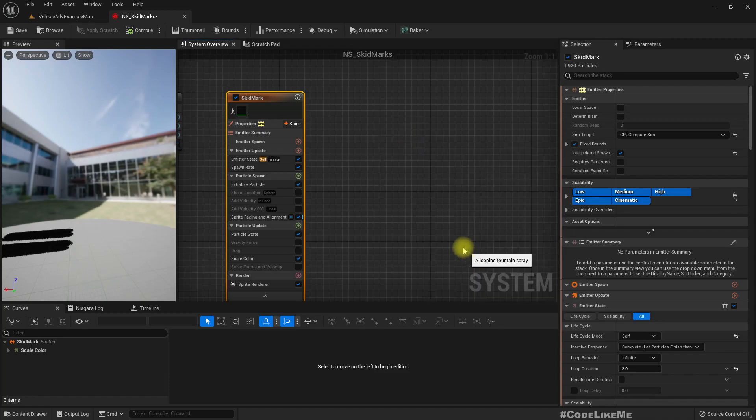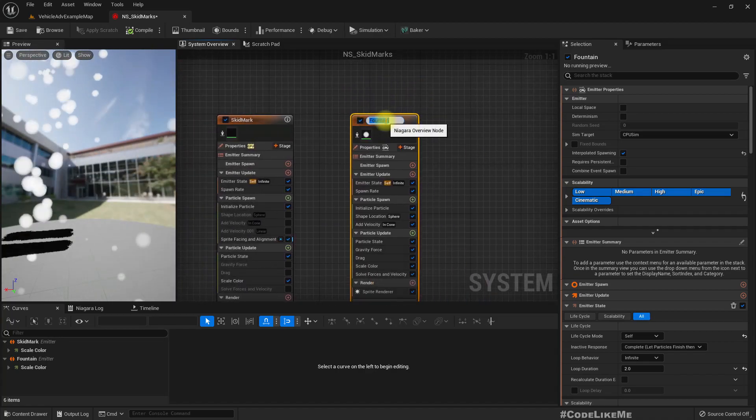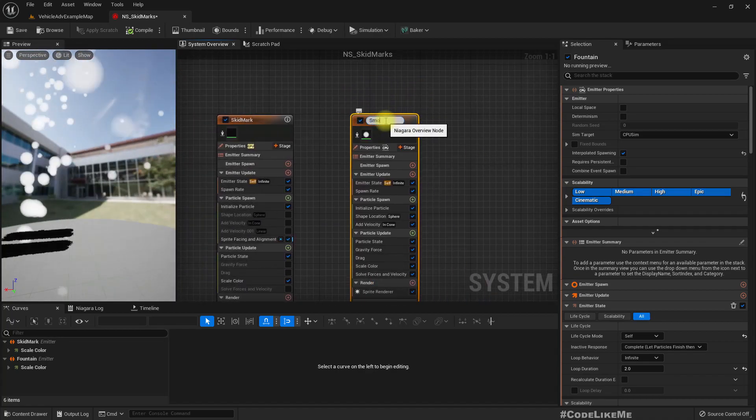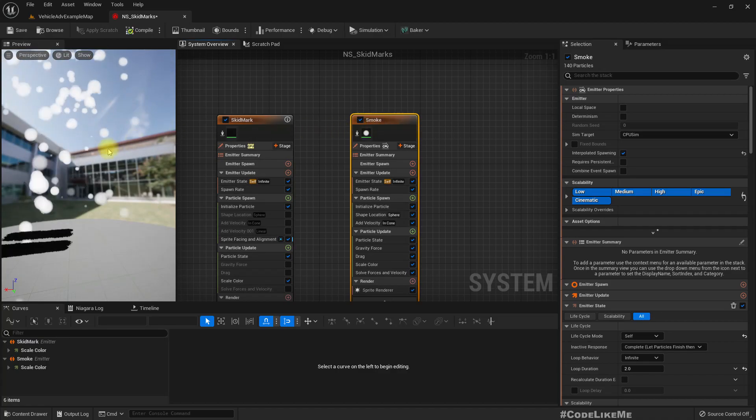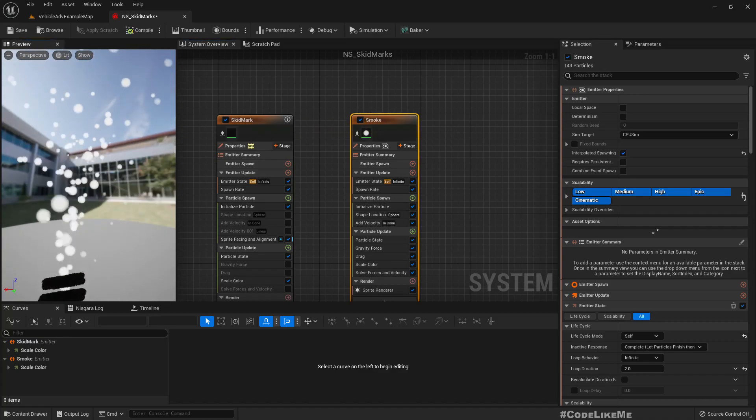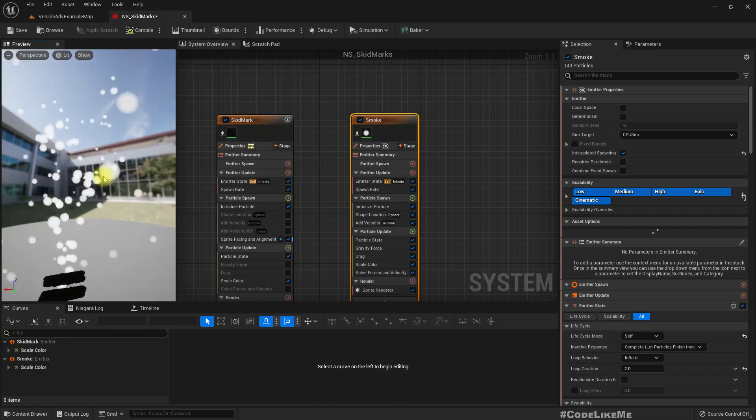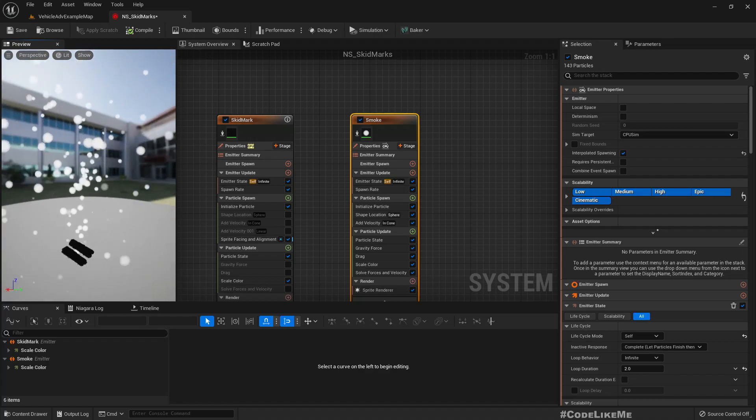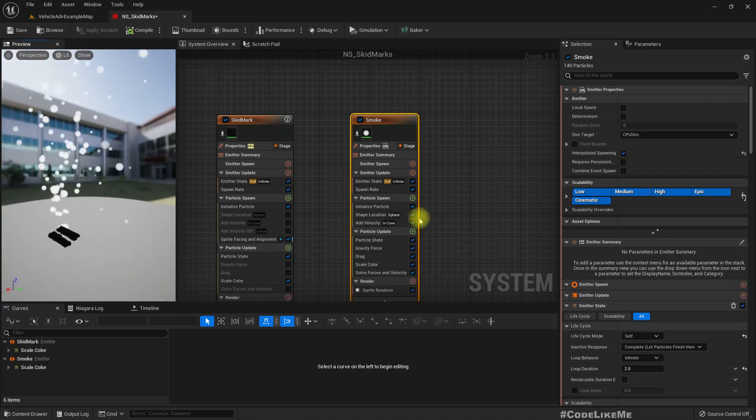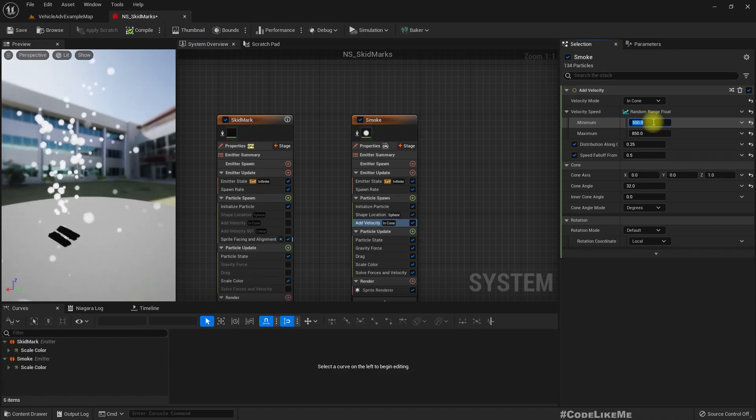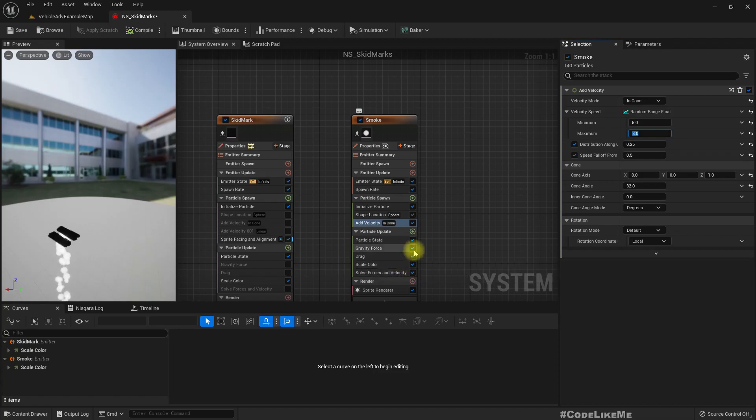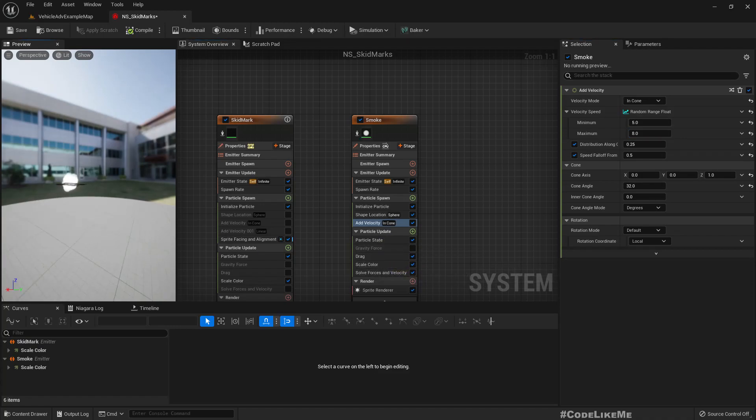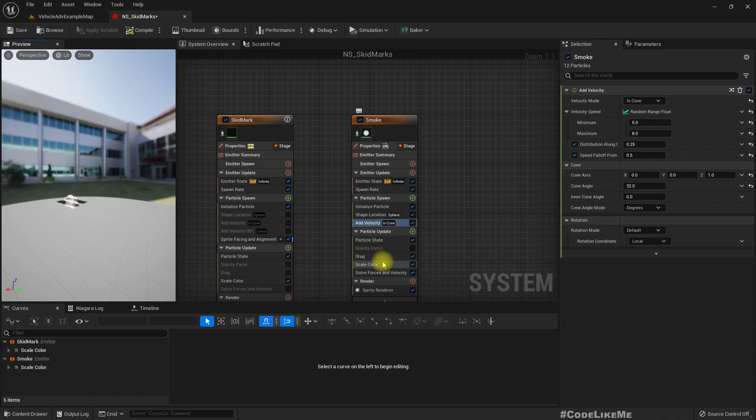I'll name this smoke. This velocity I'll make it between 5 and 8, and disable gravity so it becomes like this.